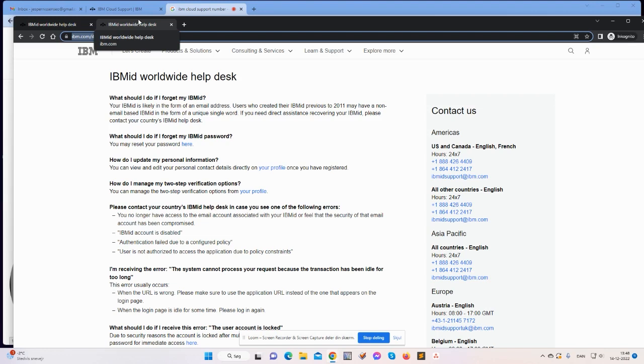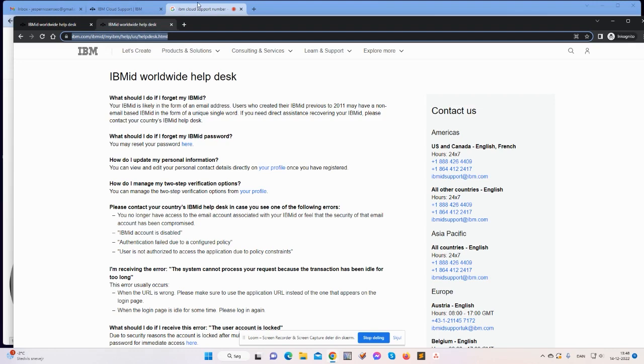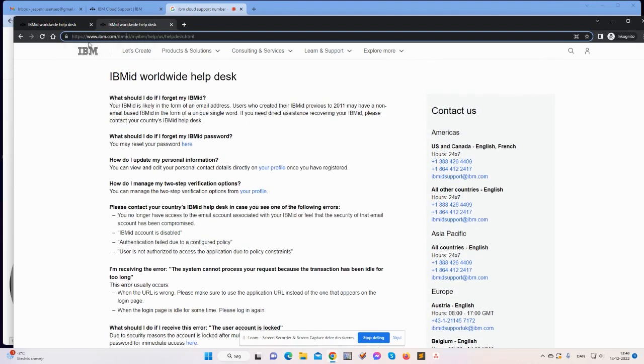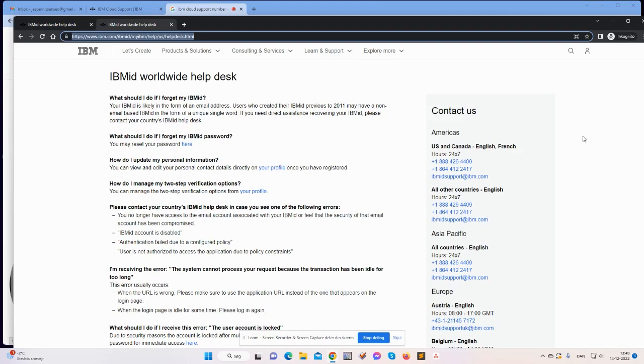And yeah, so that's basically what you need to do, guys. So I don't have any further information for the setup video of the cloud account, except that this is what you need to do: call the number, or you could also go to ibm.com/ibmid/myibm/help/us/helpdesk.html.